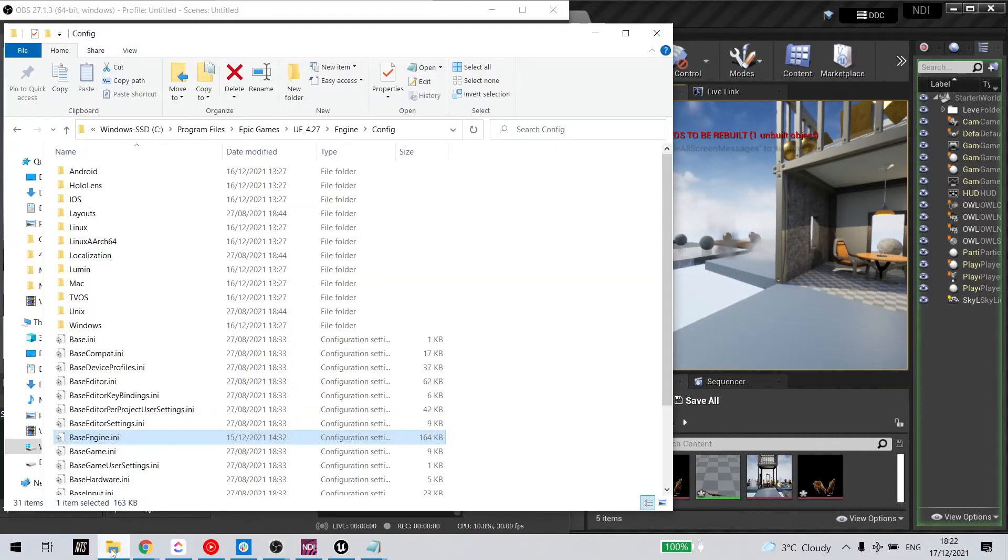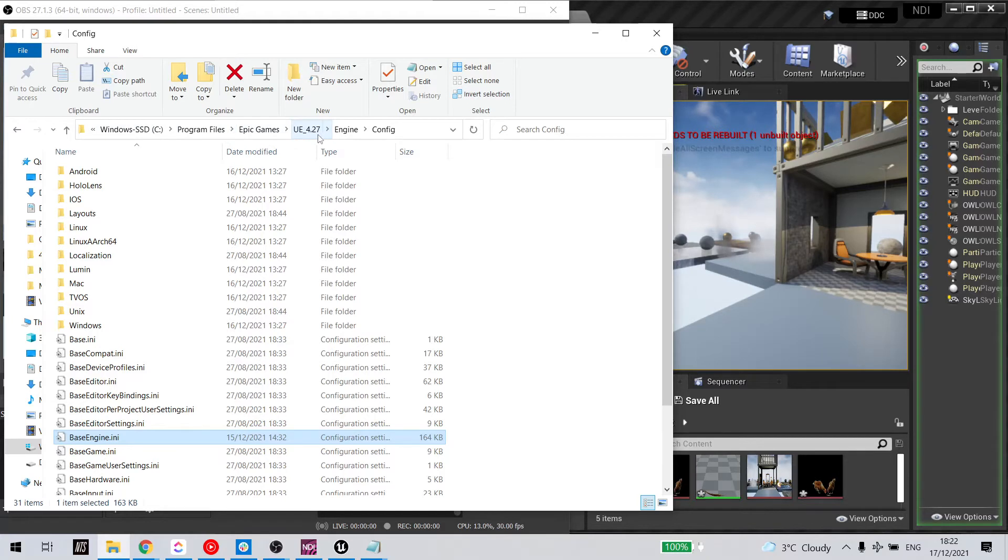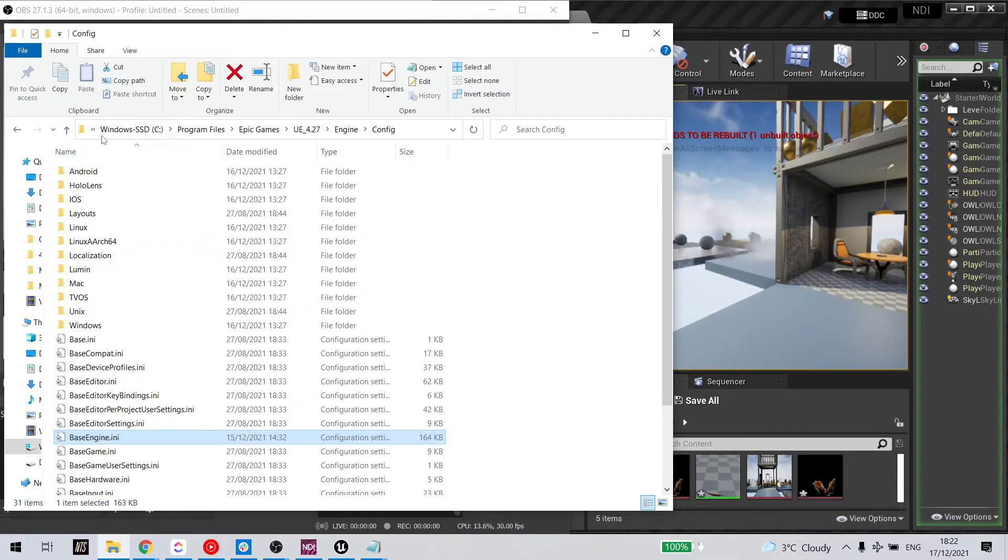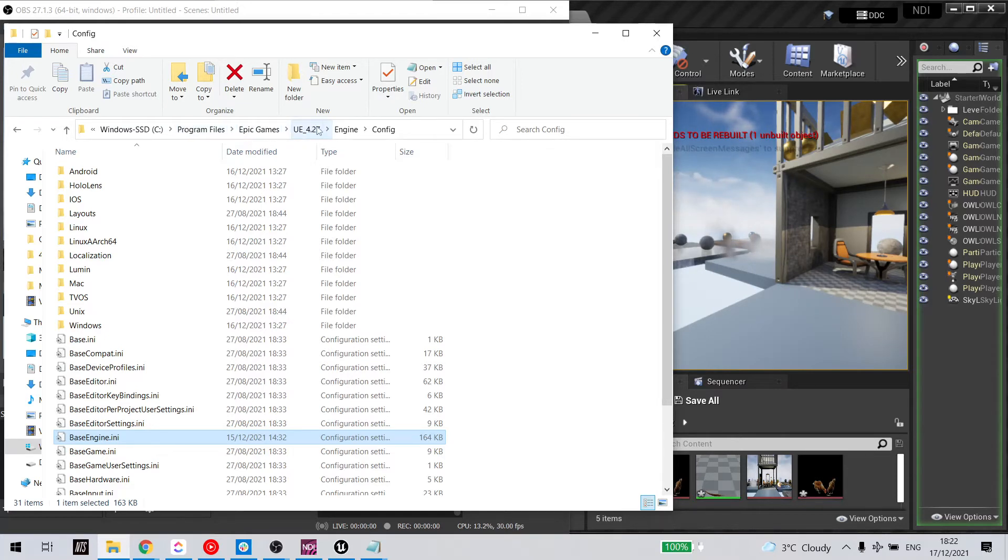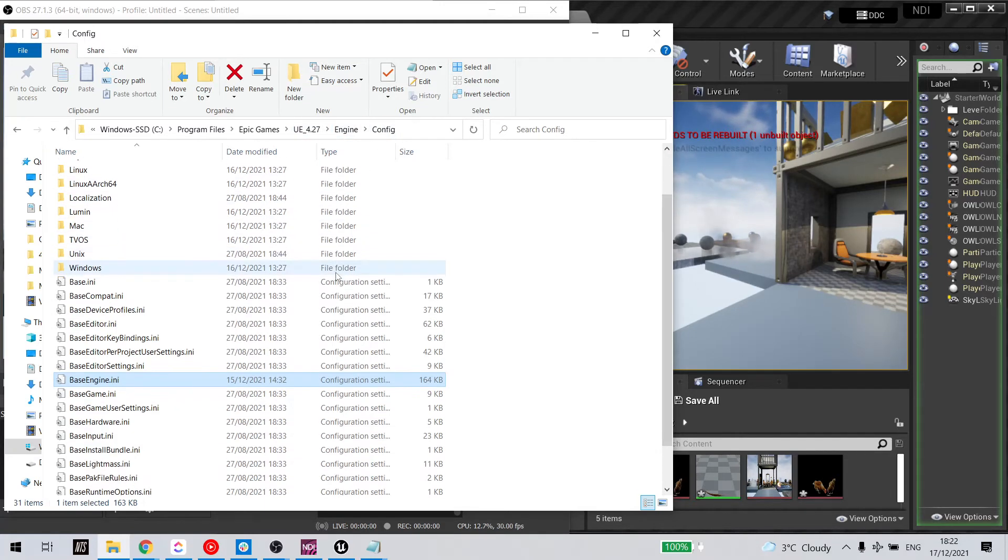We need to go to where your Unreal Engine file is stored. So that most likely will be in your Windows C folder, Program Files, Epic Games, Your Engine, Engine Config. And in that folder...